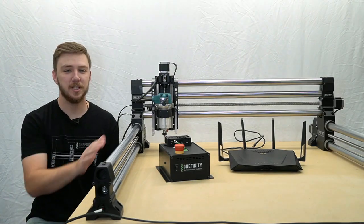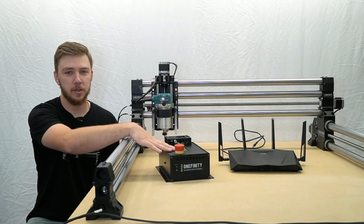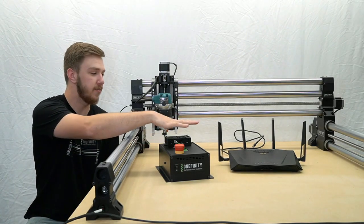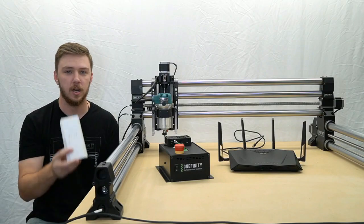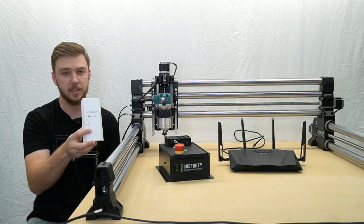We will be using the Onefinity controller, our Wi-Fi router, and in some instances, a Wi-Fi range extender.